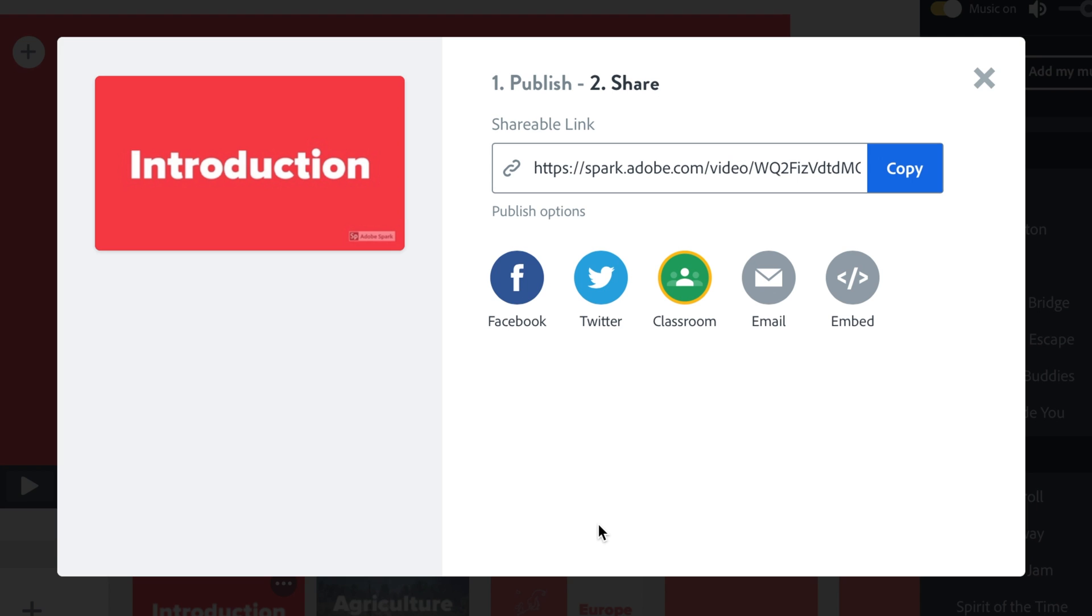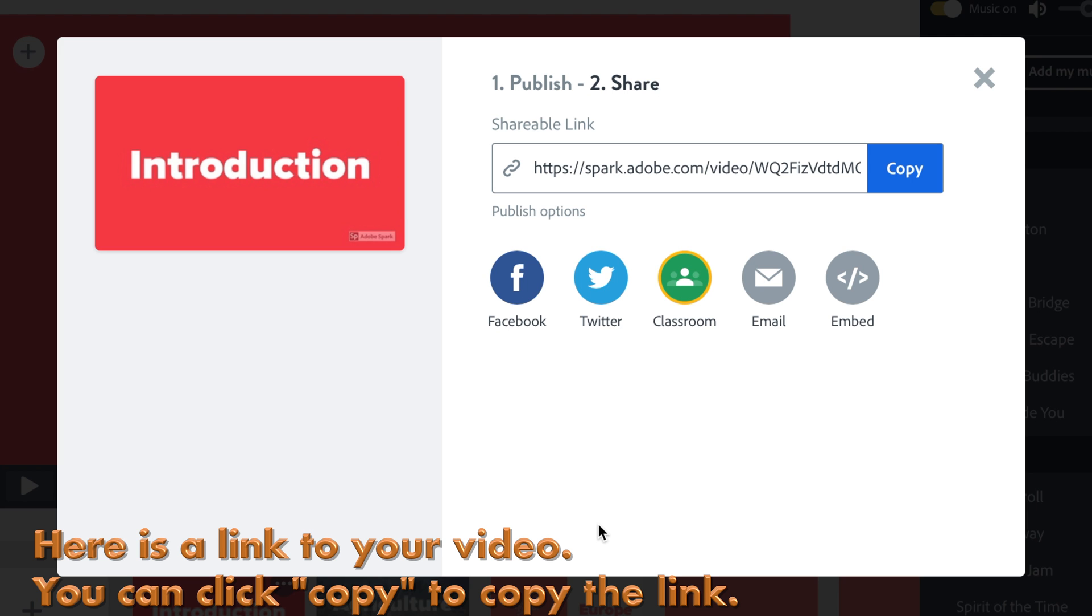Here is our link. You can click Copy to copy a link of your video.